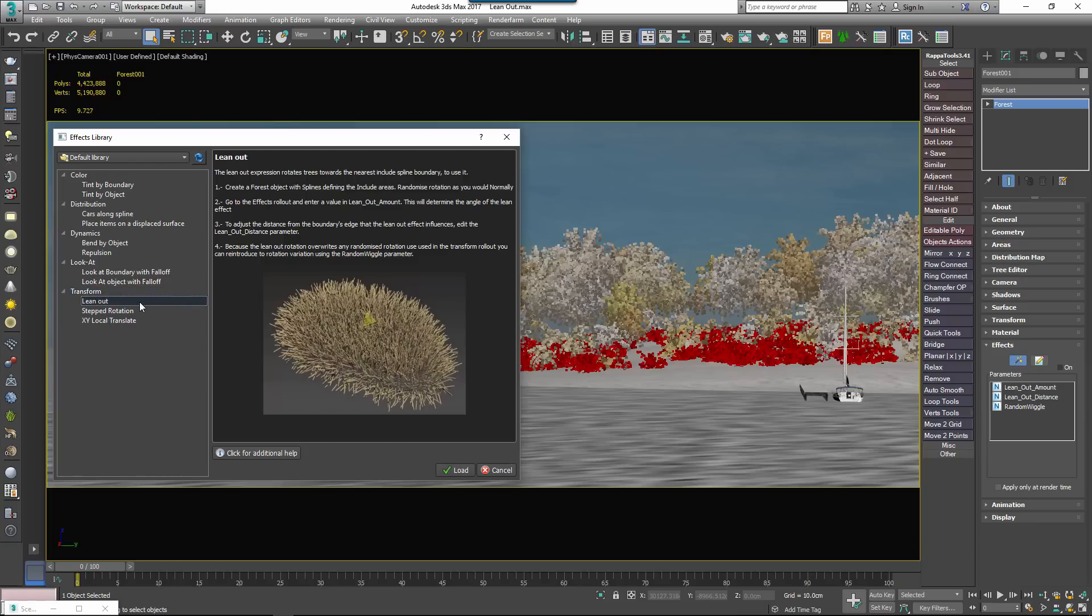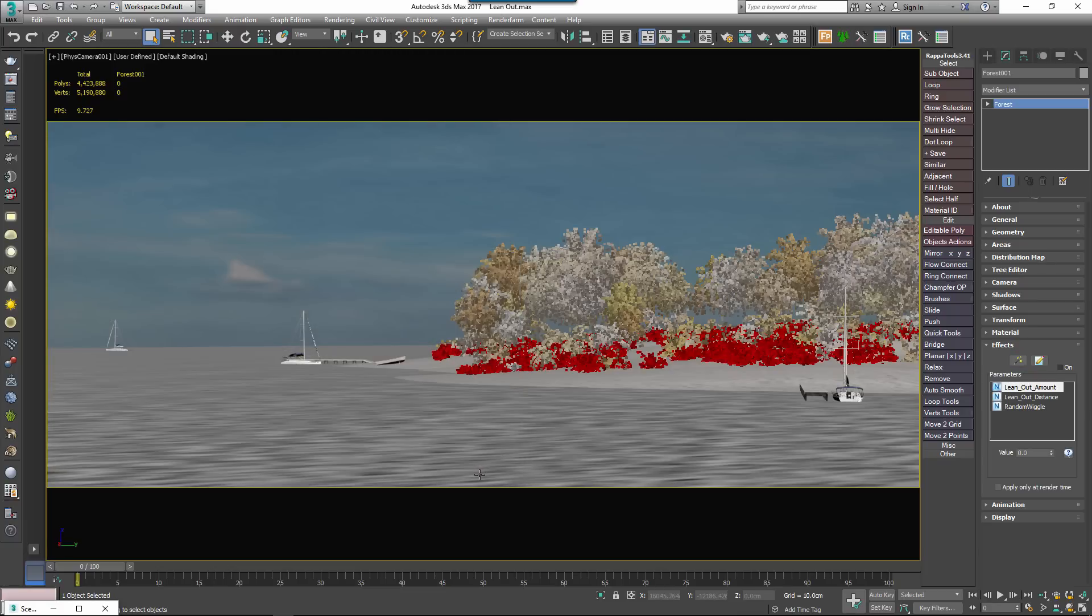In Forest Pack 5 we include an effect to simulate this called Lean Out. To load this effect all I have to do is go back to the effects browser, use the effects navigator to select Lean Out, make sure I read about the effect in the descriptions pane so I understand how it's used and then click load.